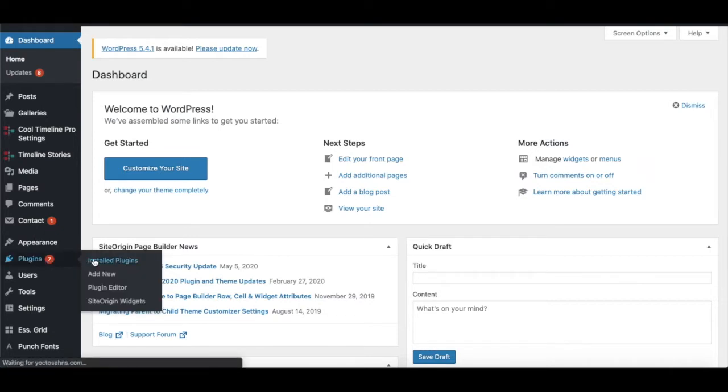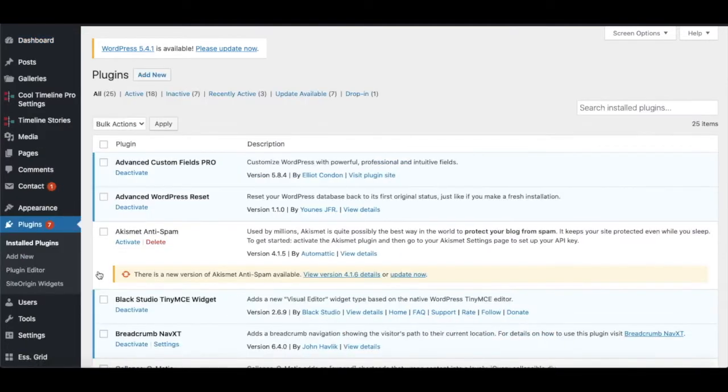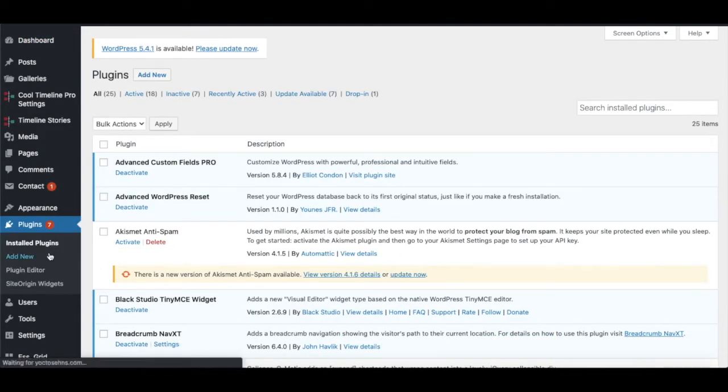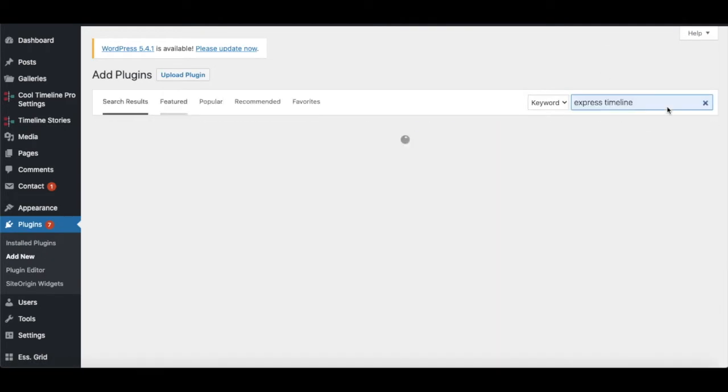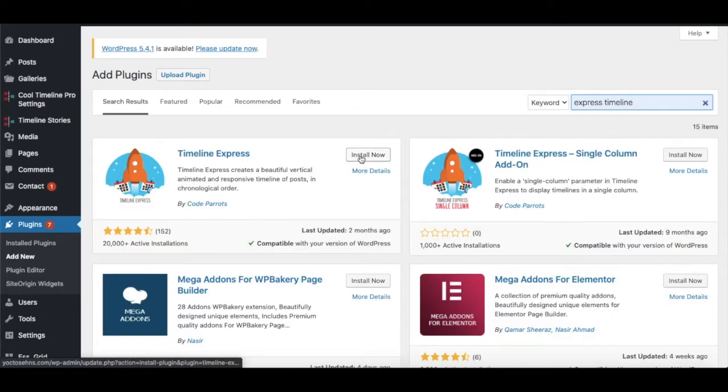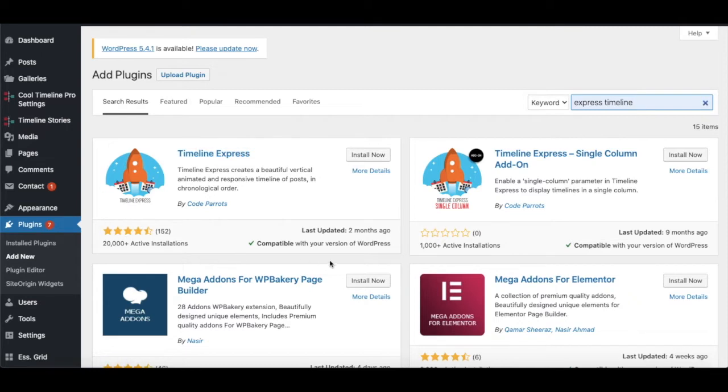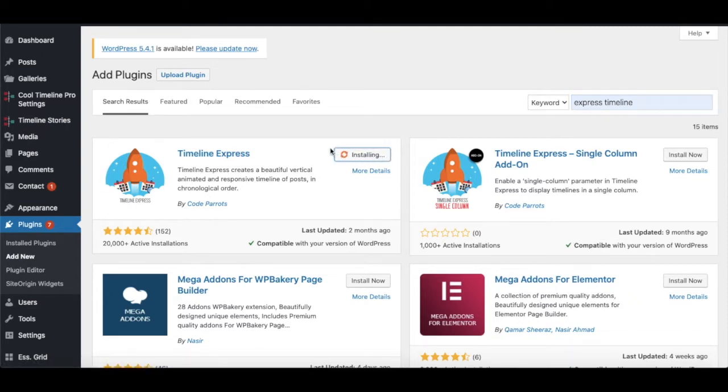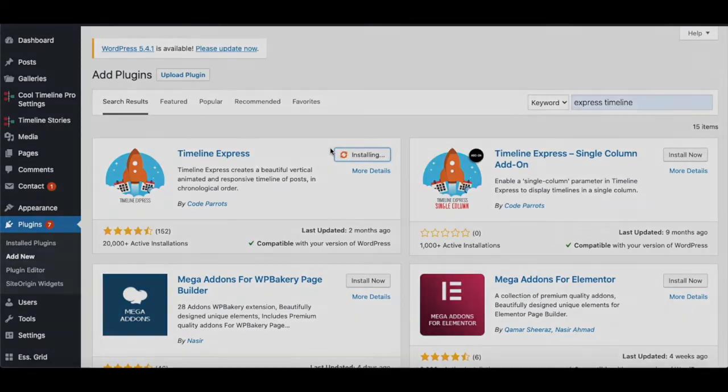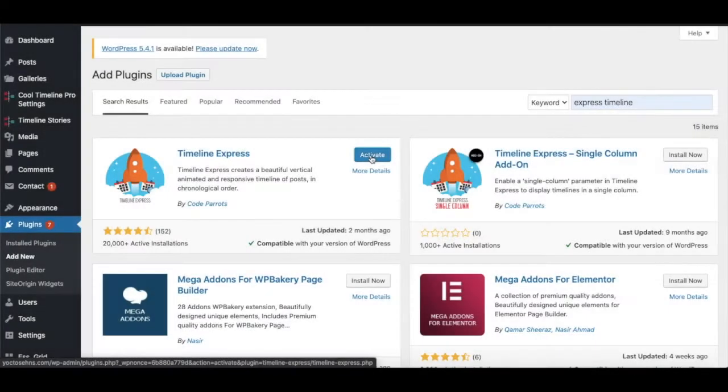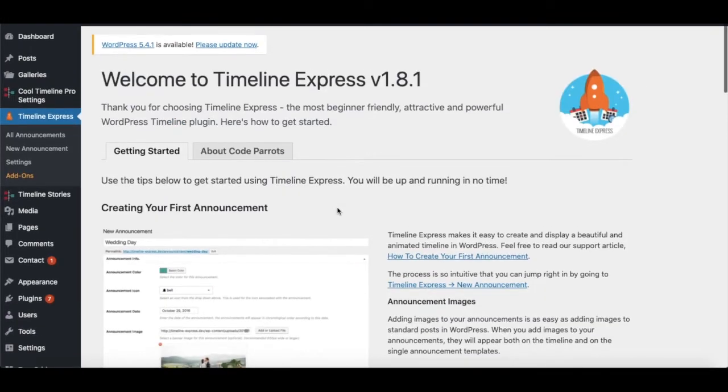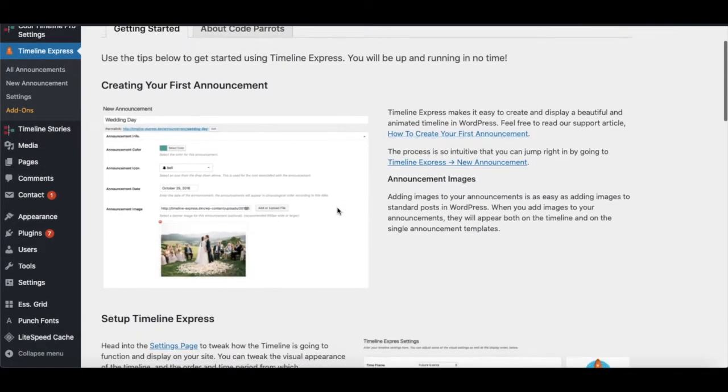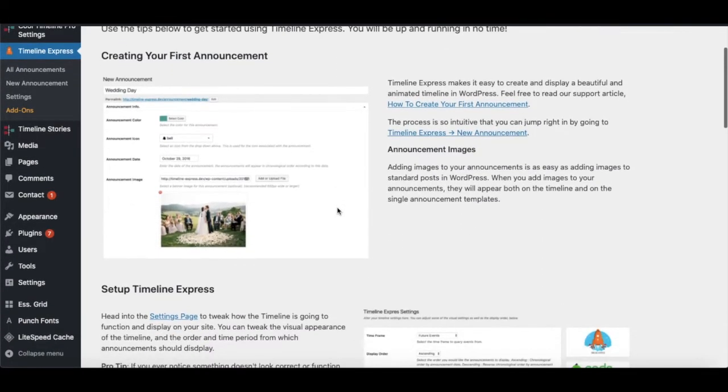The very first step is moving into Plugins and then Add New. In the search bar, type the name of the plugin - Timeline Express. Upon finding it, the very first one as shown, click on Install and then Activate. After the plugin is activated, it will be shown on the sidebar on the very left side as Timeline Express.